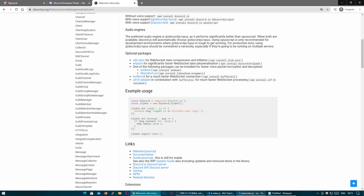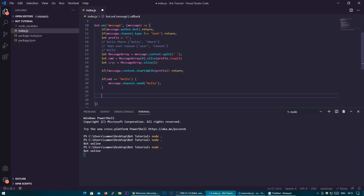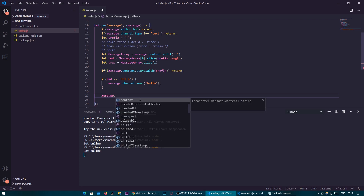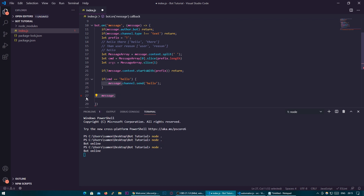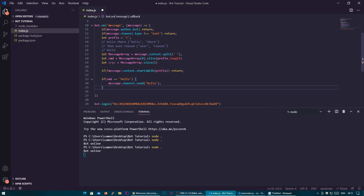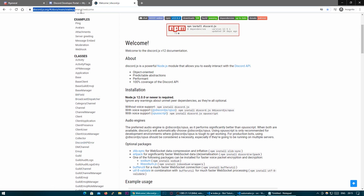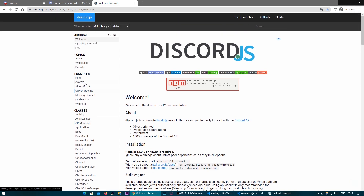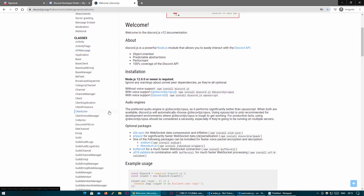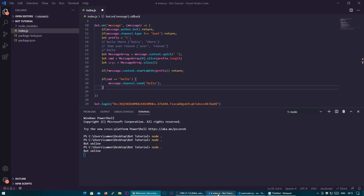Now if you're using Visual Studio Code you'll get these lovely tooltips to help you — so for example if you're writing message dot, you can see everything you can possibly do with the message here. But if you want to read more extensively into discord.js, which I would recommend anyway, you should go to the website I've put in the description and I'm going to be walking you through how to use it when looking at different aspects of the code.